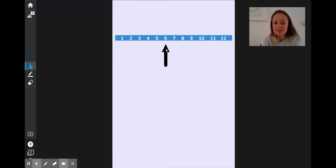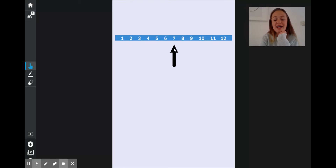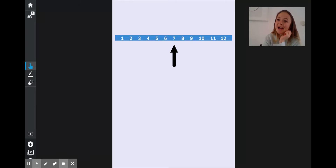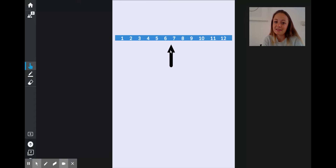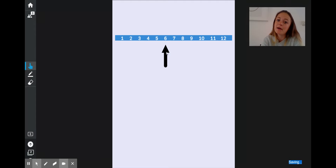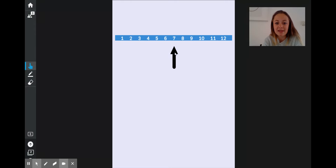In one hour's time, 7 o'clock. If the time is 7 o'clock, what time was it an hour earlier? What time is it if I go back one hour? 6 o'clock. Remember, you have to make sure your hour hand is pointing exactly at the number. So one hour from 6 o'clock — 7 o'clock.